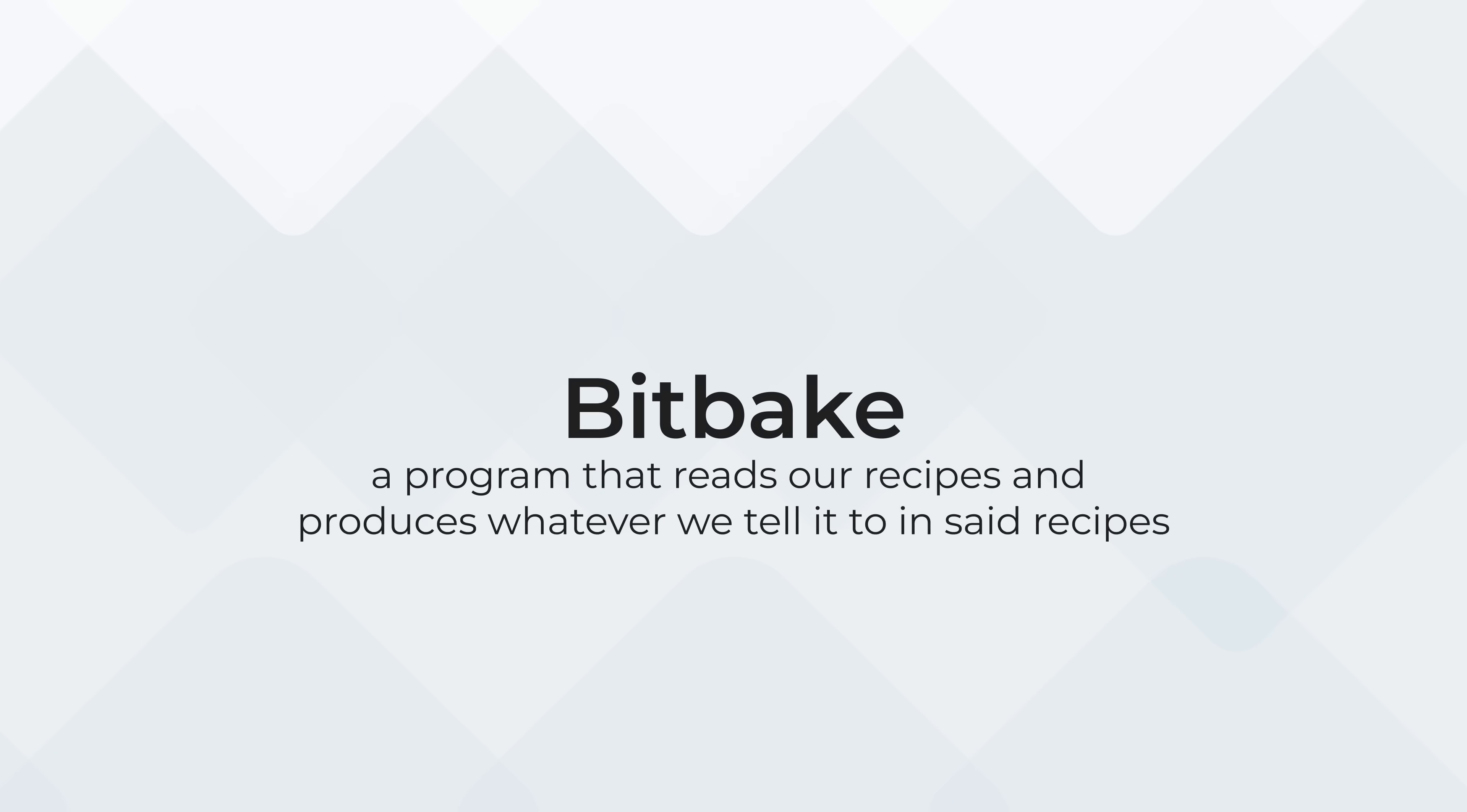BitBake is fairly straightforward. It takes the recipe files that we're going to write in these videos and turn them into whatever we want: a program, a package, a tarball, a bootloader, whatever. It's a program that we run whenever we want to build artifacts.